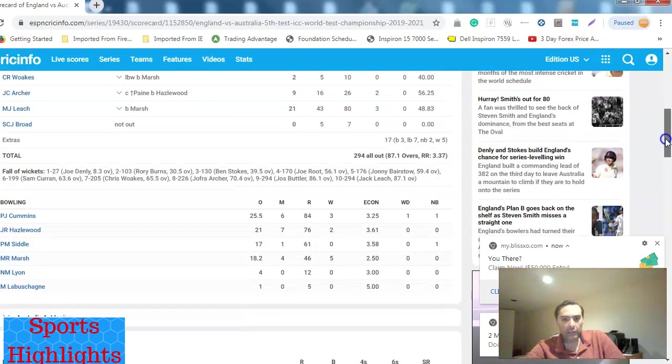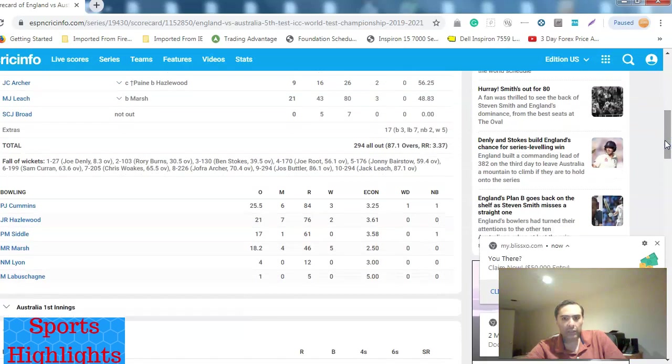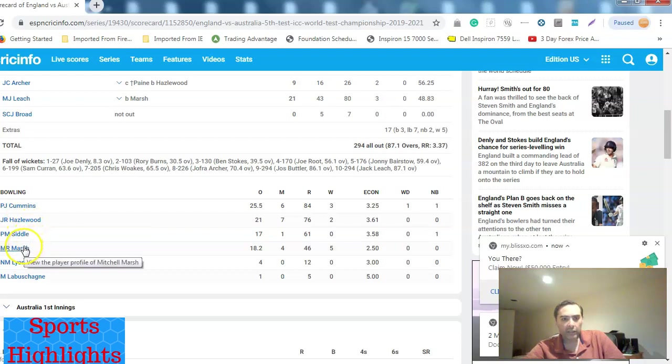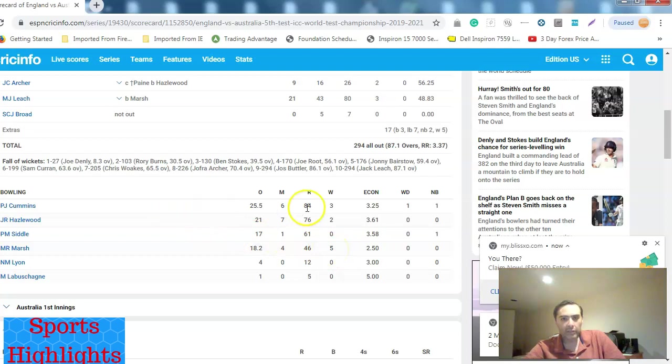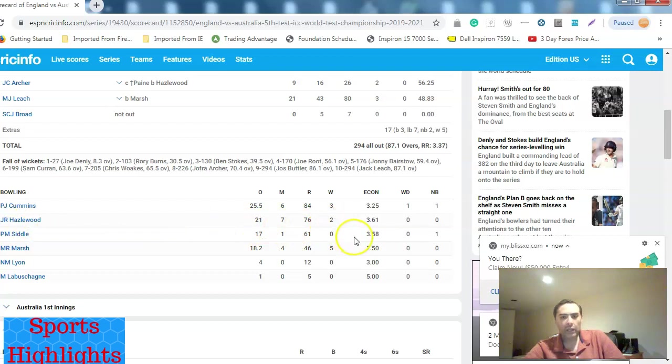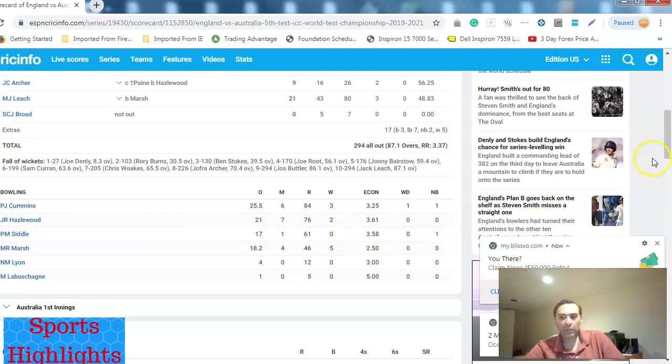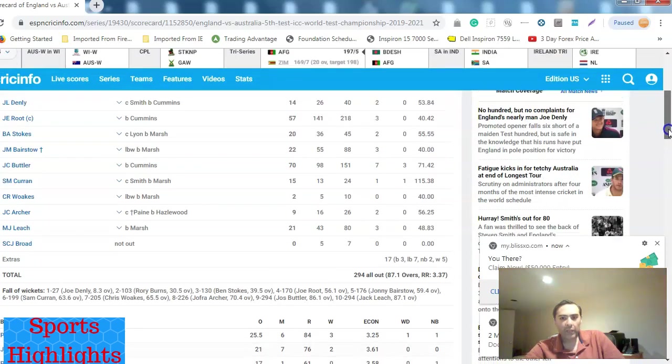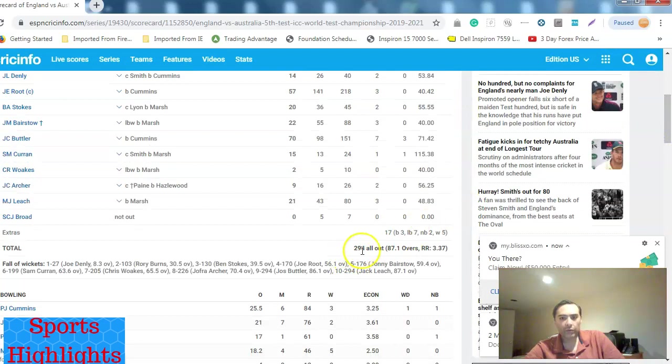As far as the bowling is concerned, Marsh, I haven't heard of him, I think he's a spinner, but I haven't heard of him. I know of Siddle and Hazelwood and Cummins. Marsh was the best bowler. He took five wickets. Cummins took three wickets and Hazelwood took two wickets. This was England's first innings. They scored 294 runs all out in 87 overs at a run rate of 3.37.